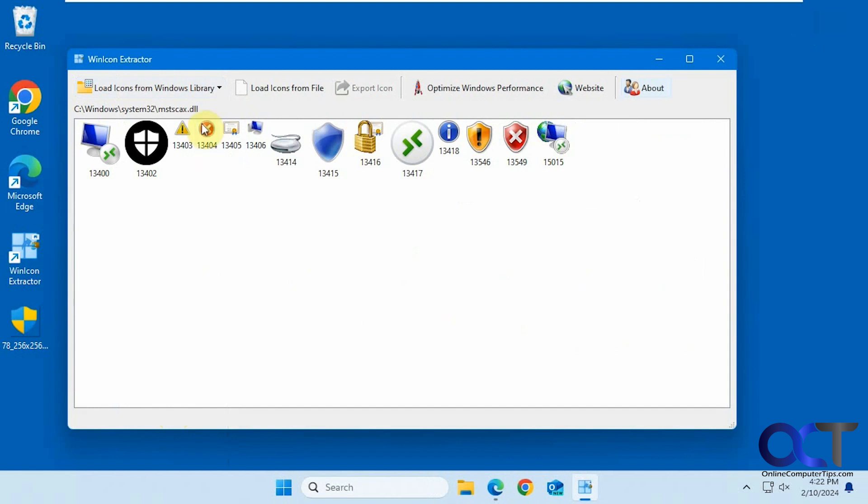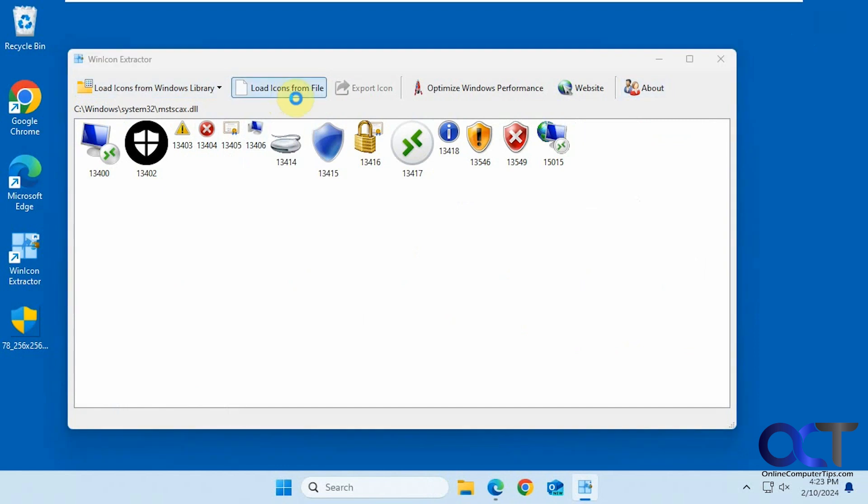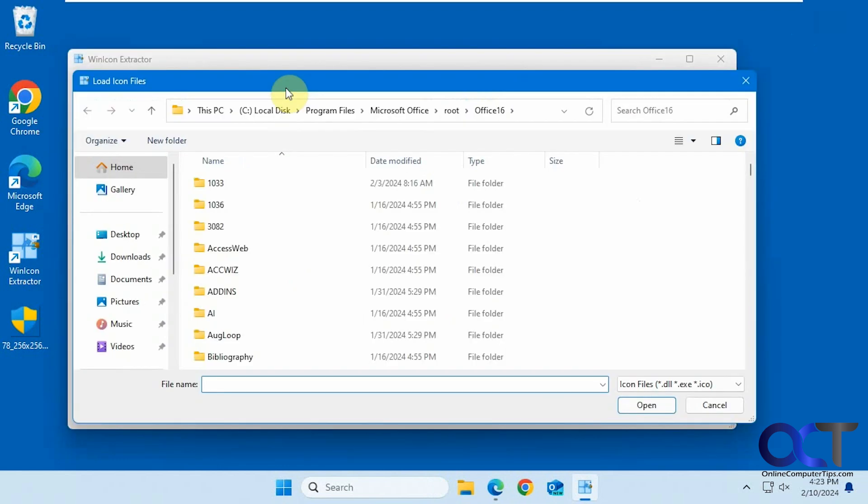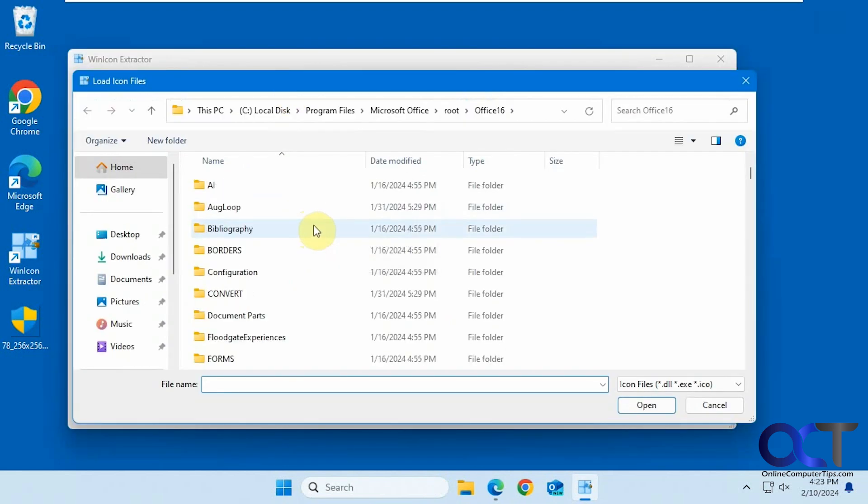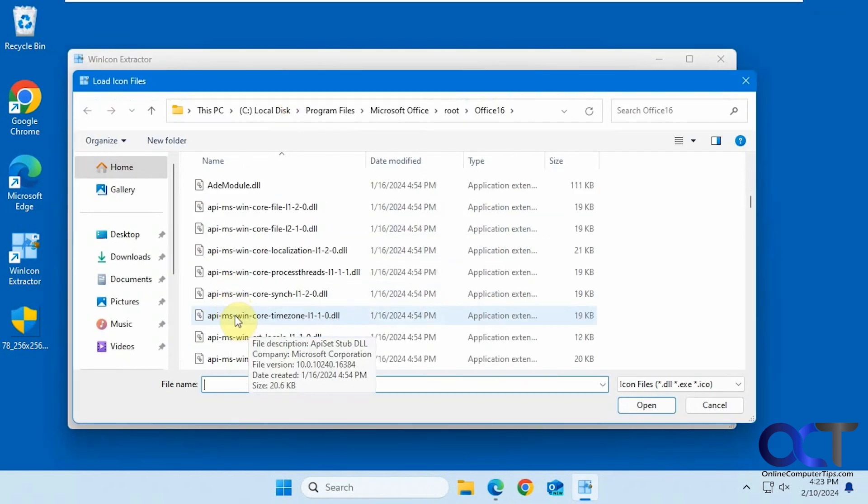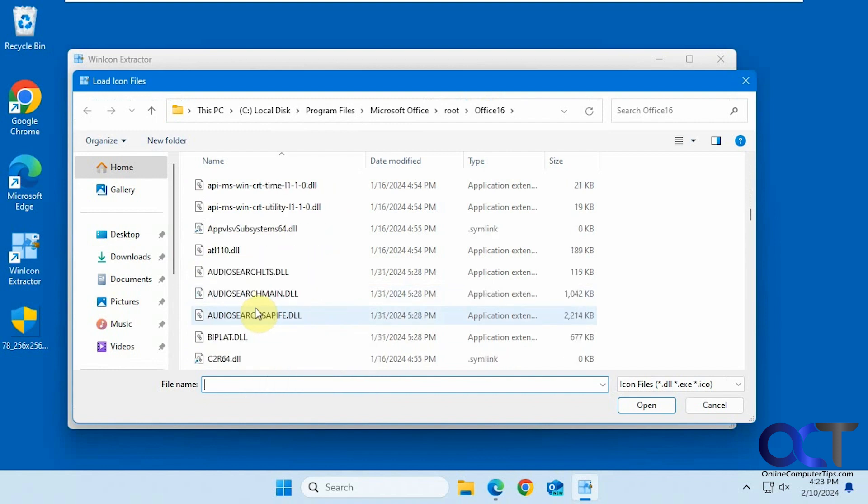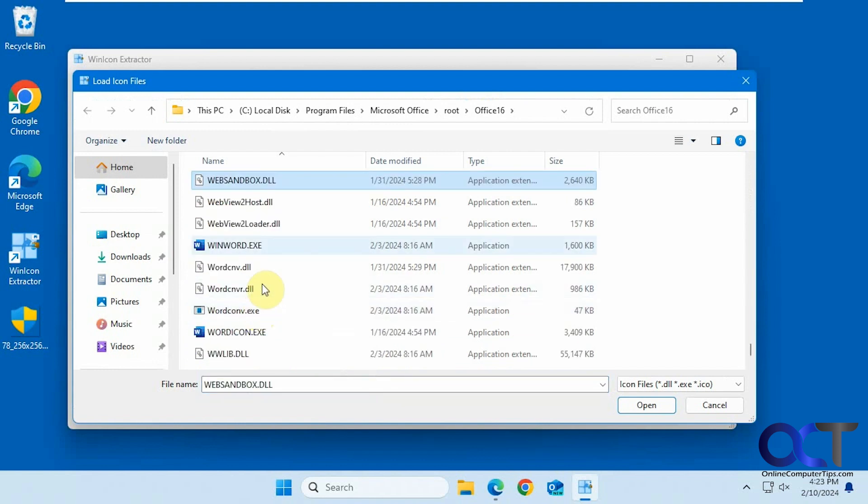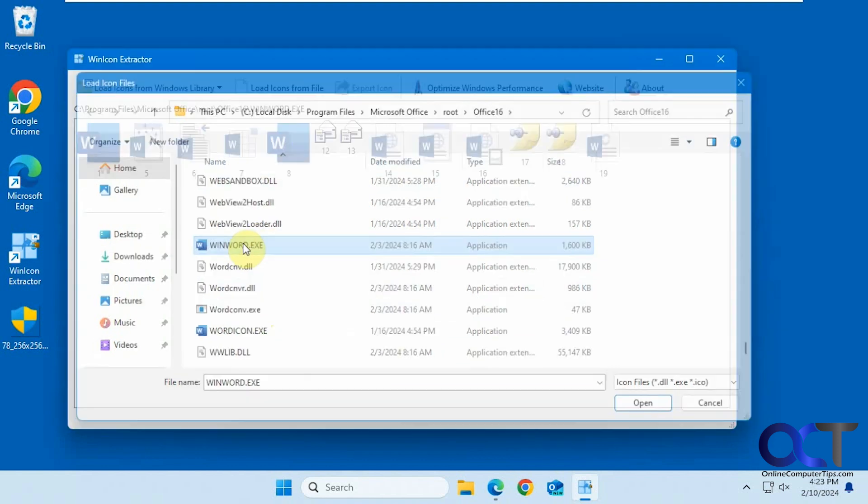You can also browse to them. If you click on the load icons from file button here, you can pick an icon from there. Let's find WinWord.exe. This is an executable.